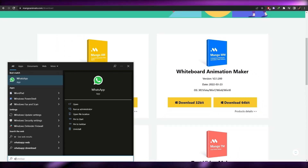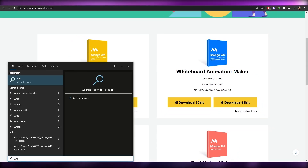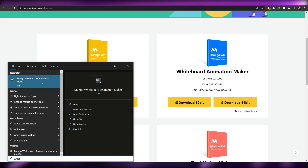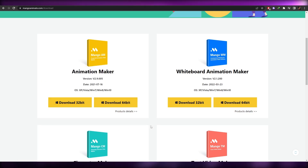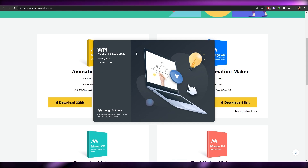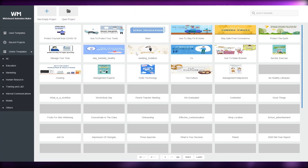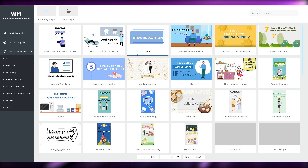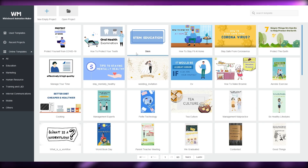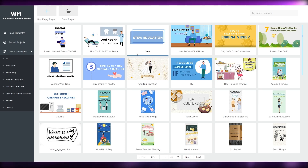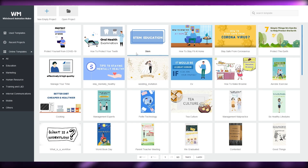I've already downloaded the software, so I'm going to go ahead and open it. This is the Whiteboard Animation Maker — let me open it up and show you how it looks. It's loading up now. I'm going to show you the tools and features and what each one does rather than walking through a full video creation.